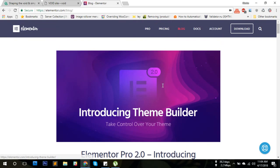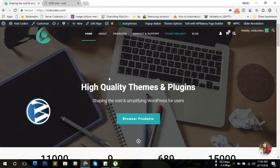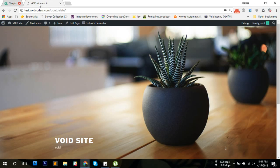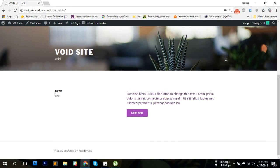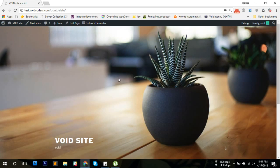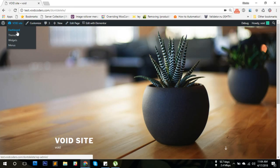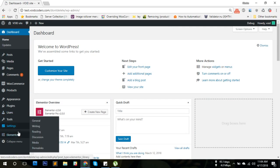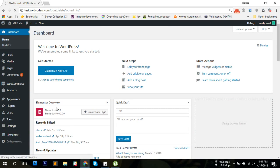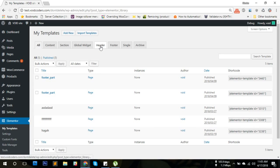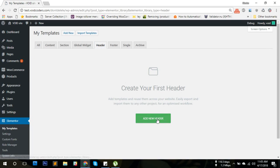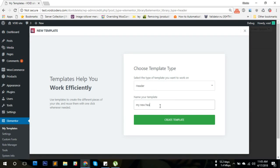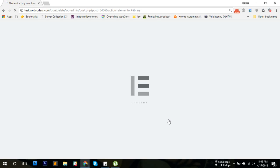Here I have a site which has the 2017 theme by default. Now let's begin building the header. I'm going to go to my templates. Remember, you will need the Elementor Pro version 2.0 for this. I'm going to create a new header. I'm going to name it 'My New Header' and create the template.